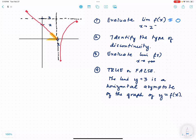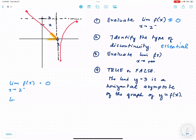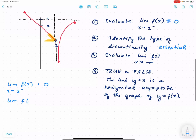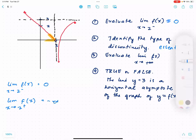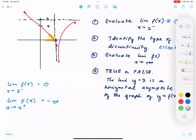Next, identify the type of discontinuity at x equals 2. Just by looking at the graph, there is a jump to infinity, so this is an essential discontinuity. It is not removable because the left-hand limit as x approaches 2 is 0, whereas the right-hand limit as x approaches 2 from the right is negative infinity — as you trace that portion of the graph, it goes to negative infinity.